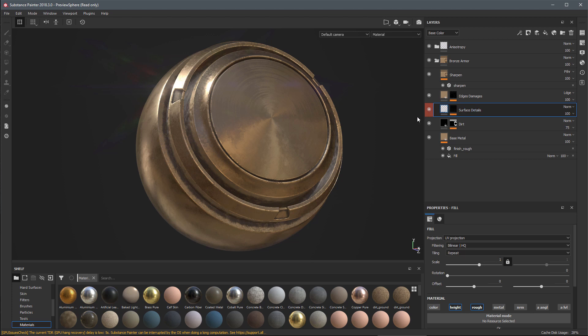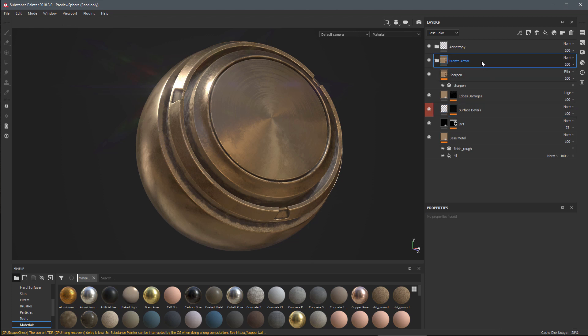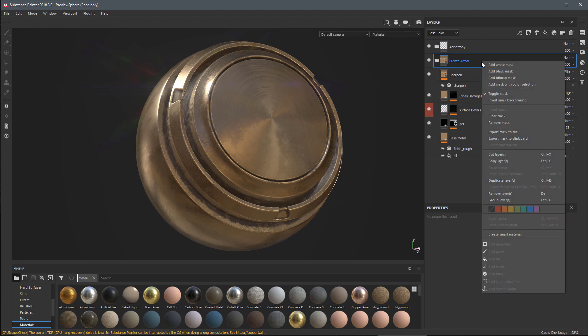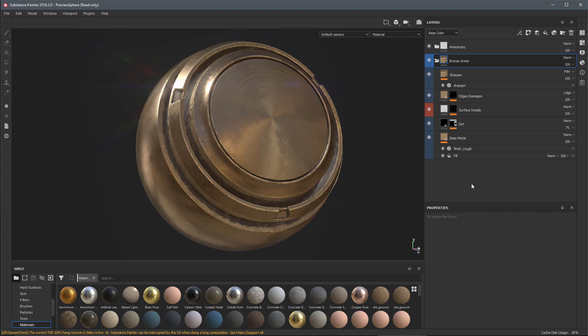I'm going to assign this red color and you can see now we've tagged this layer with this red color, allowing us to quickly identify any specific content. We can also do this for entire groups. Here we have this bronze armor folder, I'll right-click and set this to blue.